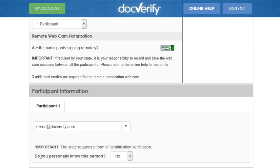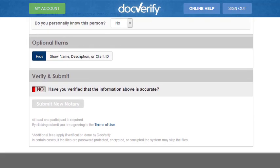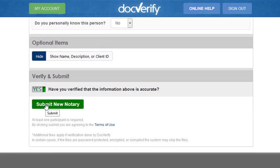Now make sure that everything is accurate. Click the Verify button, and then click on Submit New Notary.